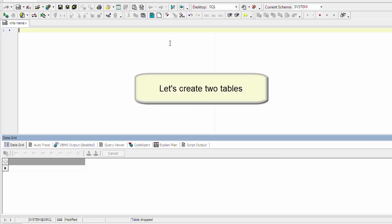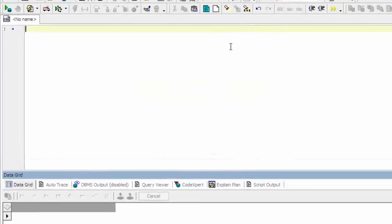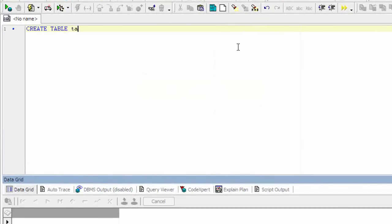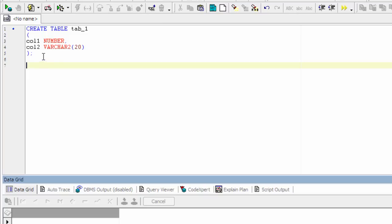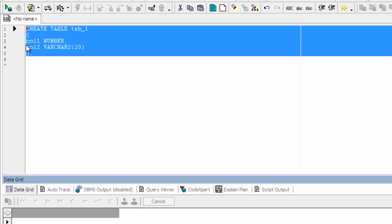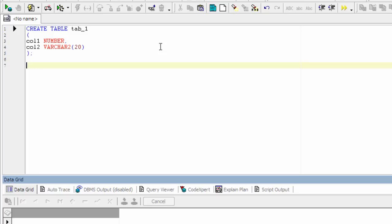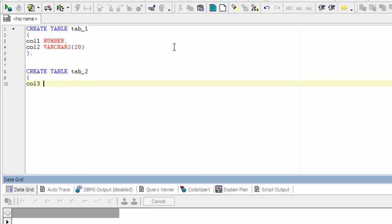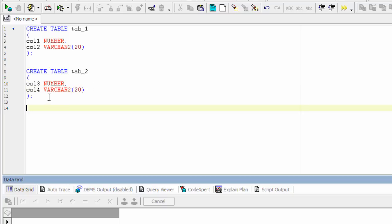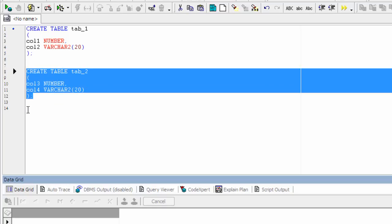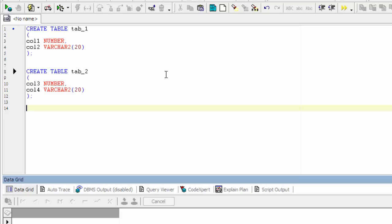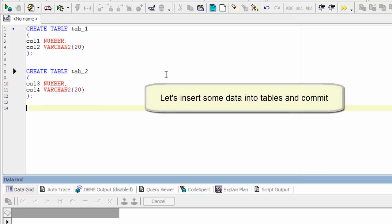Let's create two tables. Let's insert some data into tables and commit.